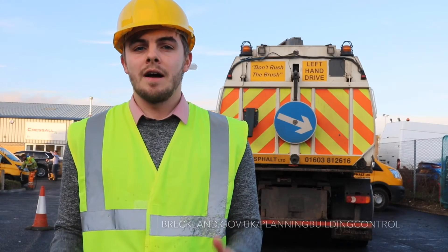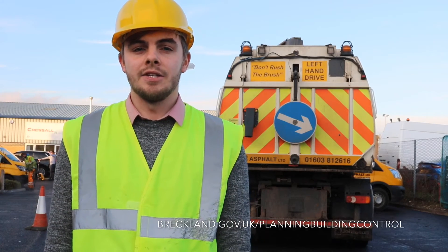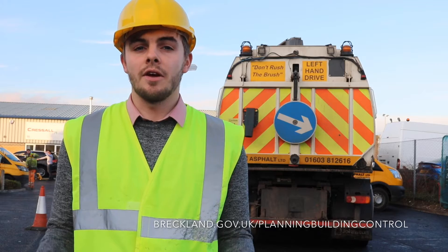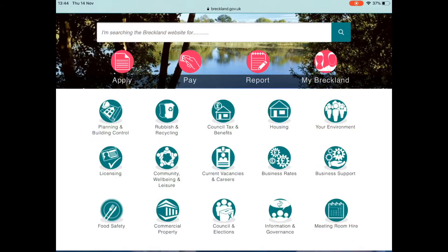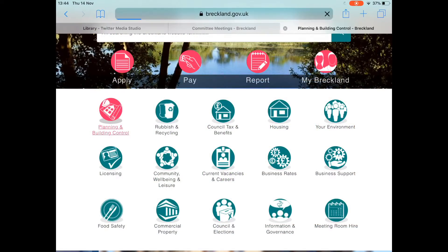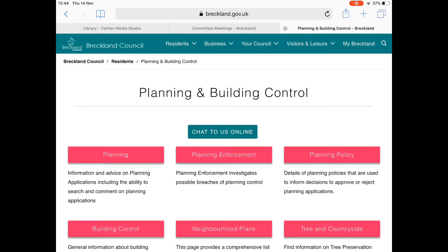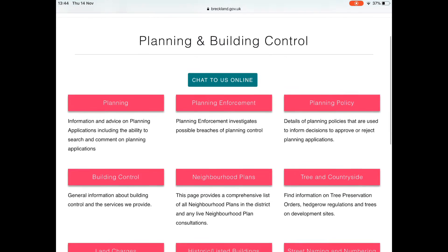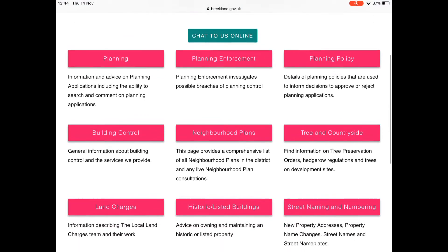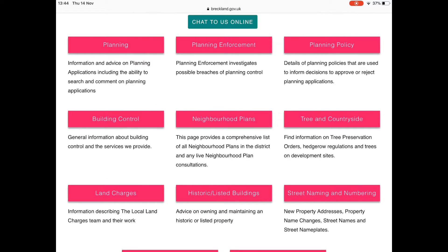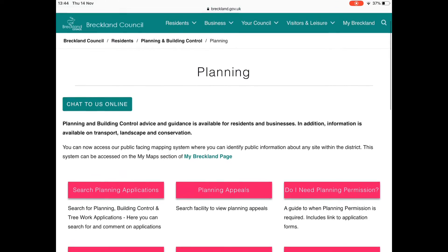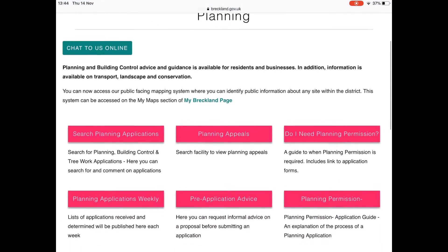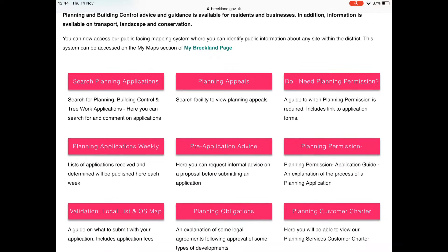Some people say they can't find planning applications in their district and don't know where to find them. As a planning team, we often go out and do site visits and listen to feedback from residents about applications. When it comes to finding planning applications on the website, there are two options available to you.